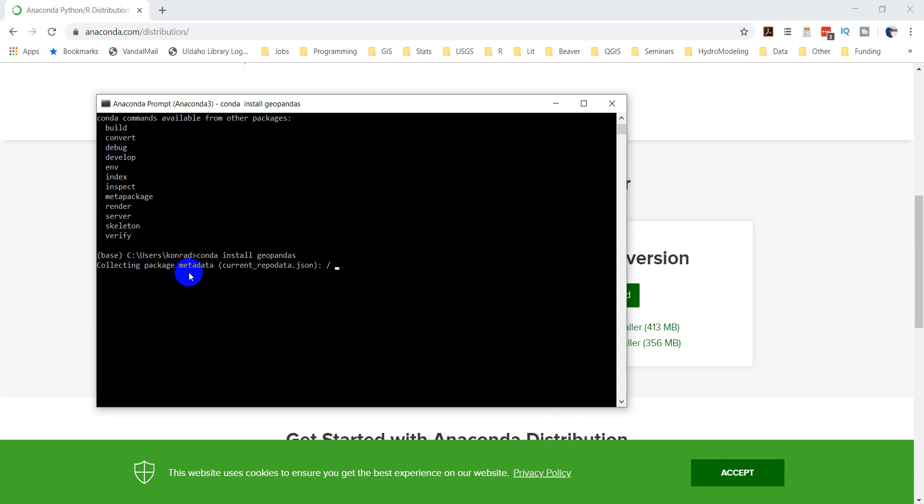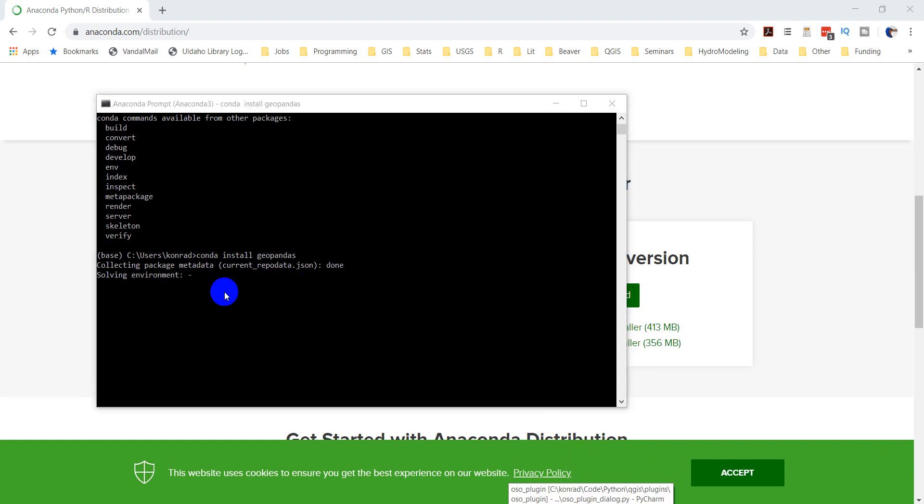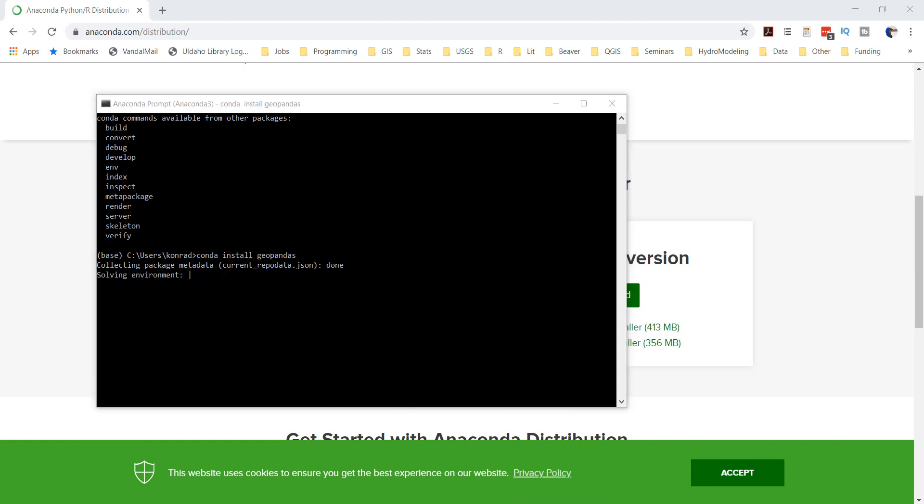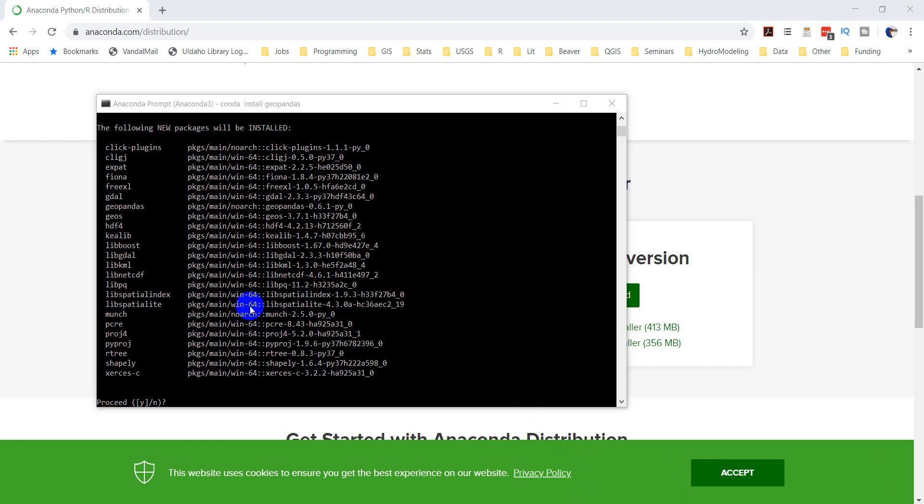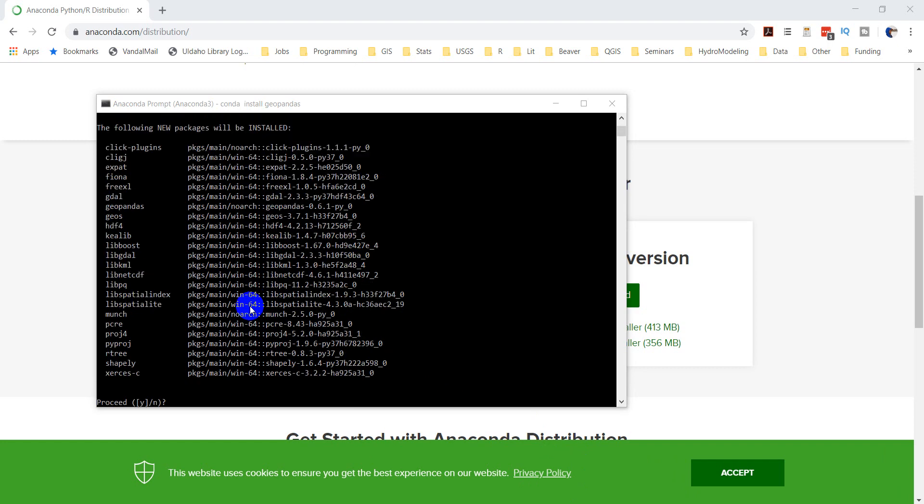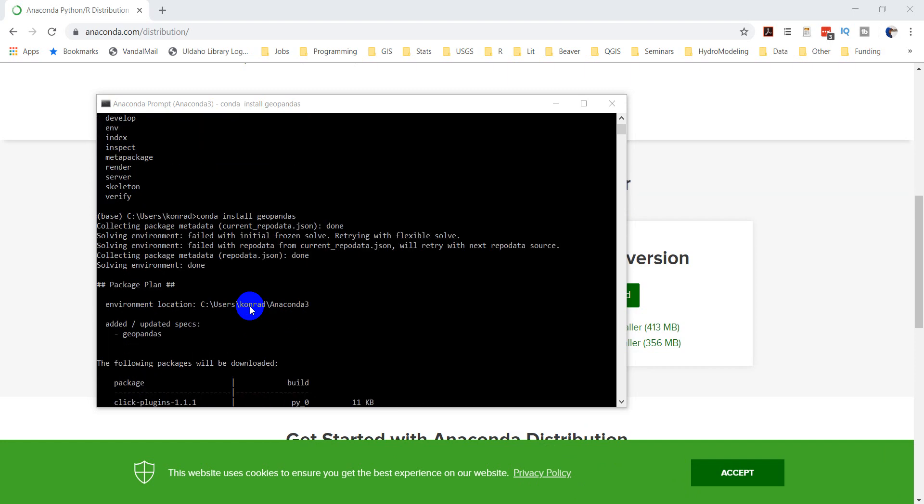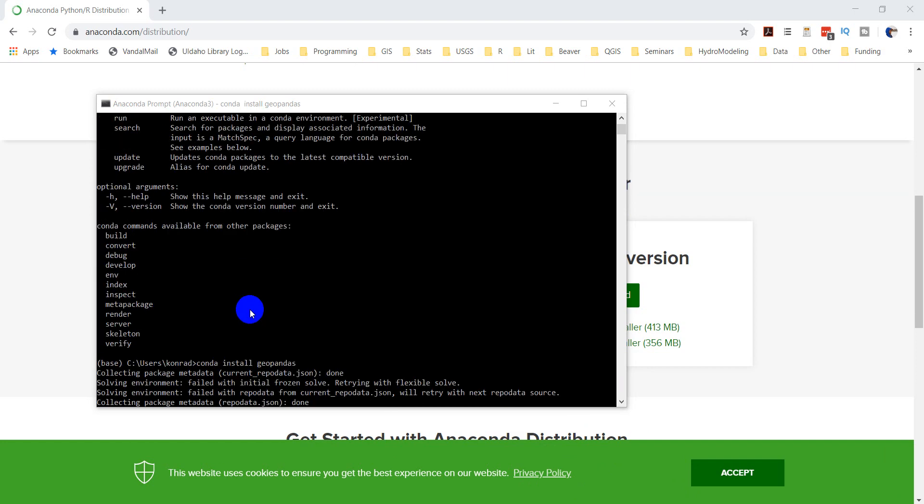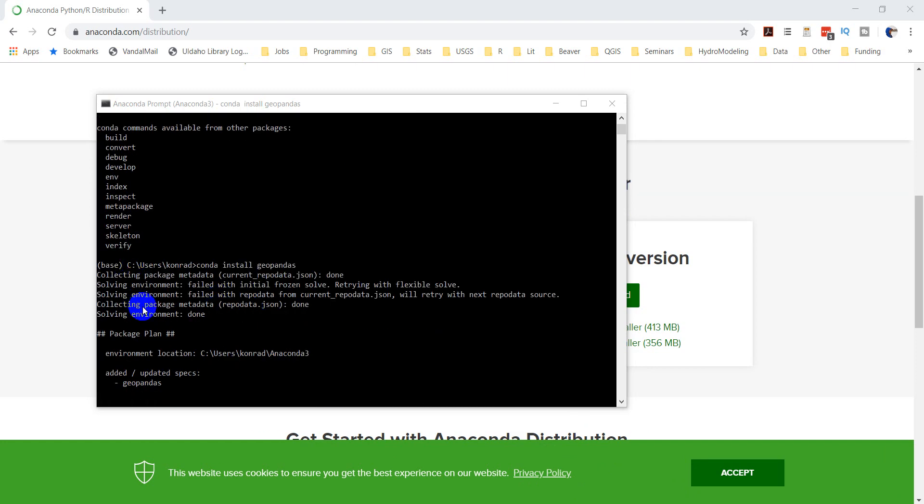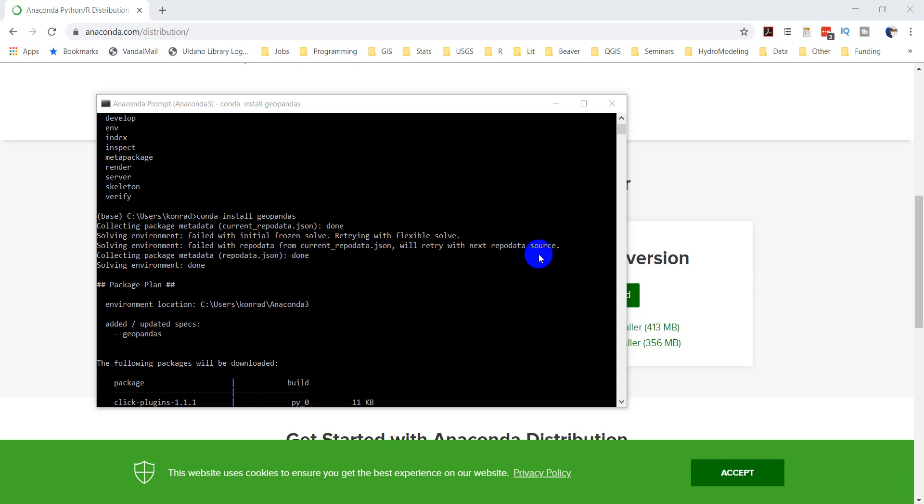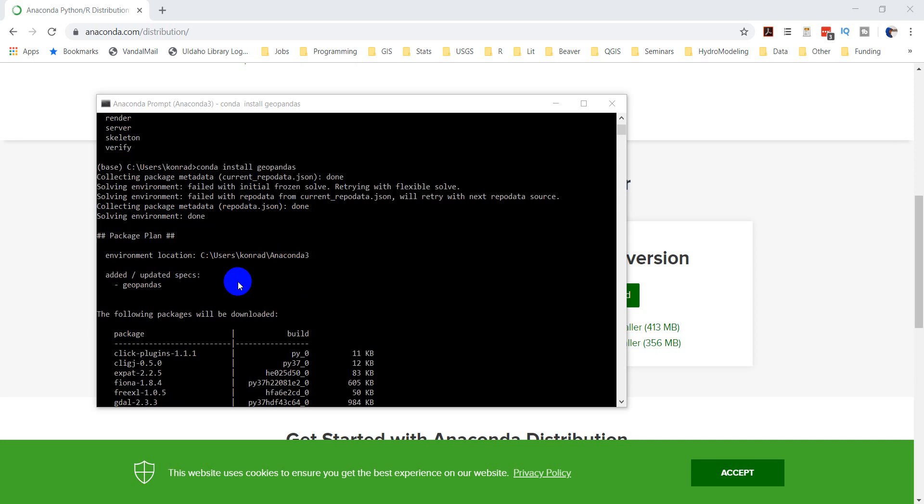So right now it's just collecting the package metadata. Now we've moved on to solving the environment. Here's the reason why I like to use Anaconda to do all this. Let's go back up here a little bit. First we collected the package metadata. Then they had to do it again with a different repo data source. Then the environment was solved.